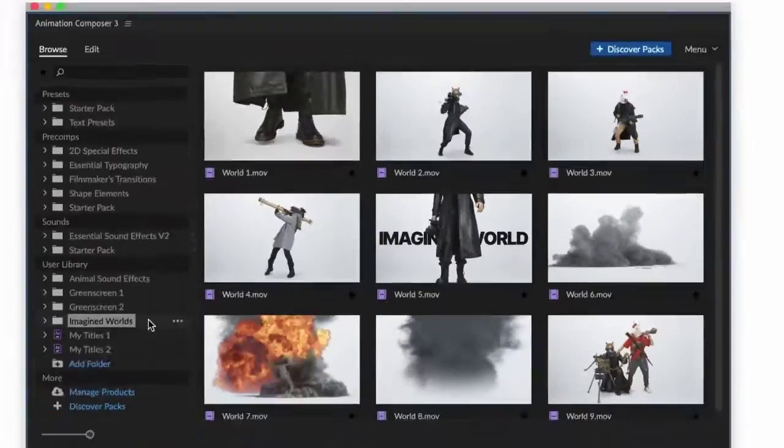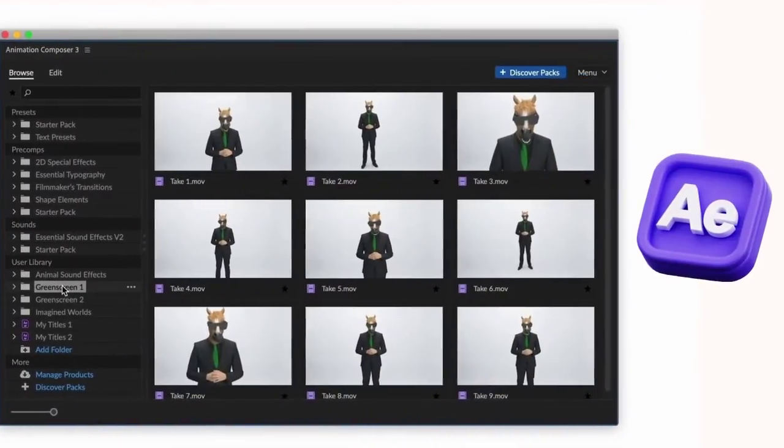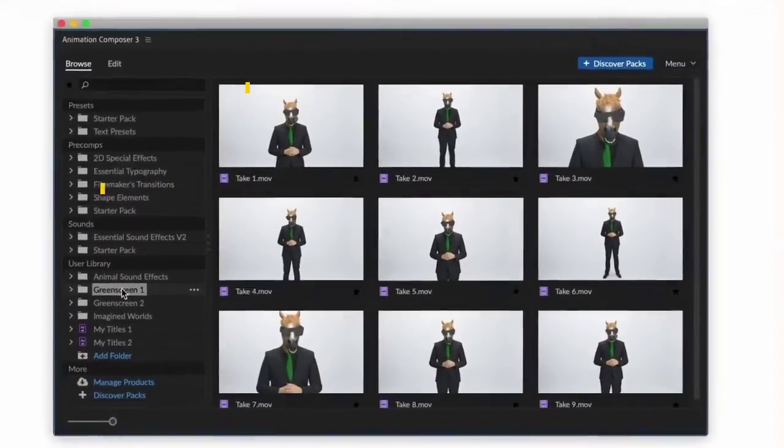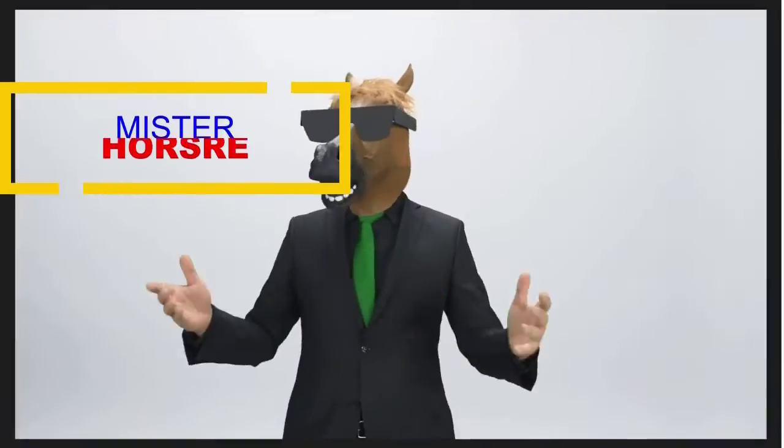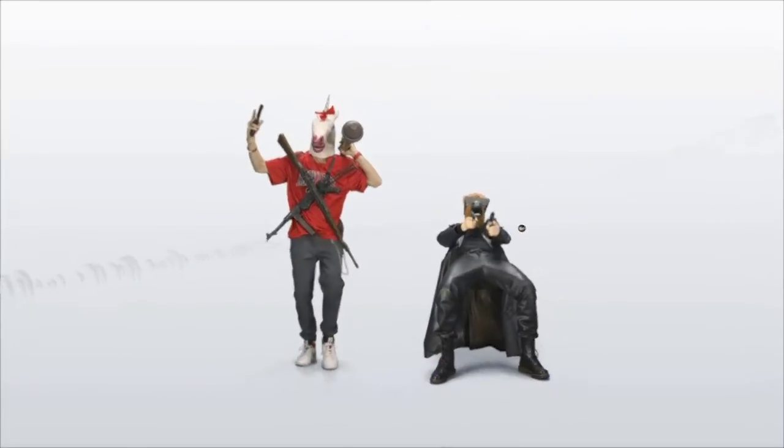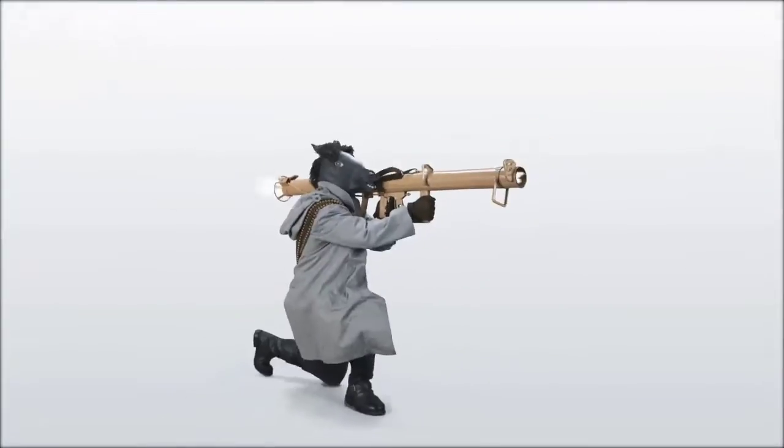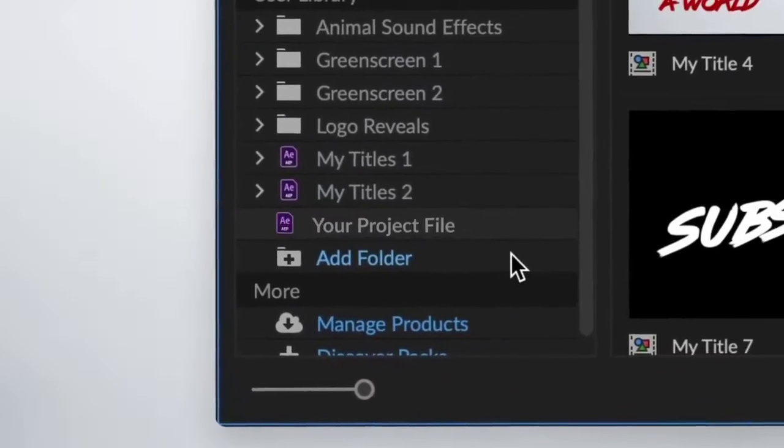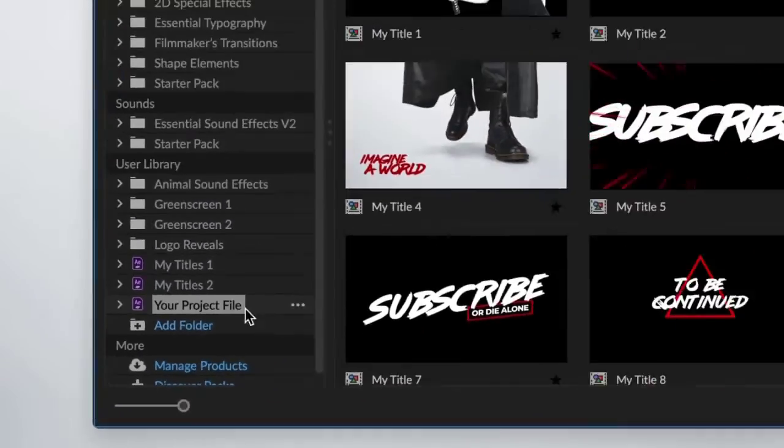Animation Composer is a free plugin for After Effects developed by Mr. Horse that adds a variety of tools and features to After Effects to make animation easier and faster.